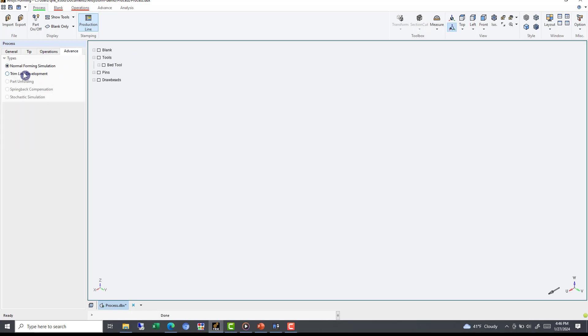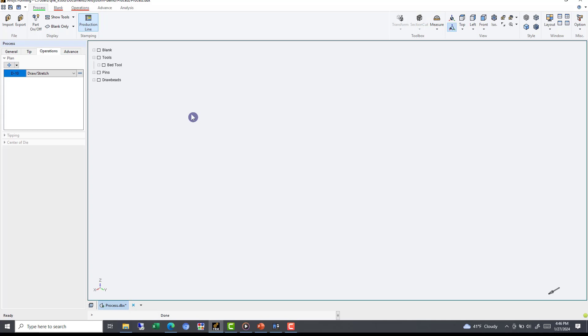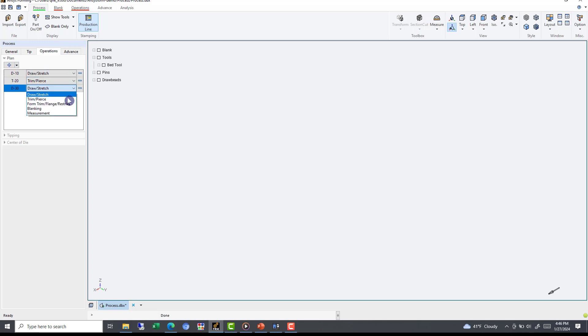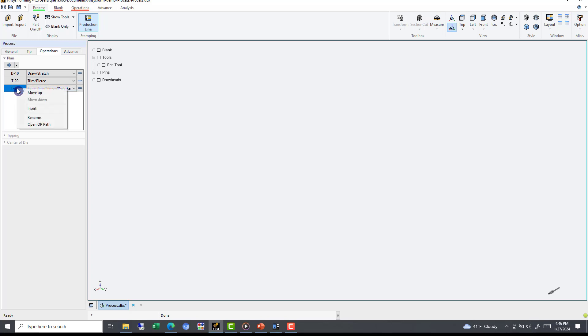Going back to the Process Operations tab, we can define our process by breaking it down into operations. To add or remove an operation is simple. If we add a complicated part using the plus, we can add a trim operation, then maybe a flange operation. If we mis-add or mis-order a process, we can redefine them using the drop-down menu or using right-click contextual menu. For our example, we will only have one draw stage, so to remove our additional stages, we will simply hit the minus options.